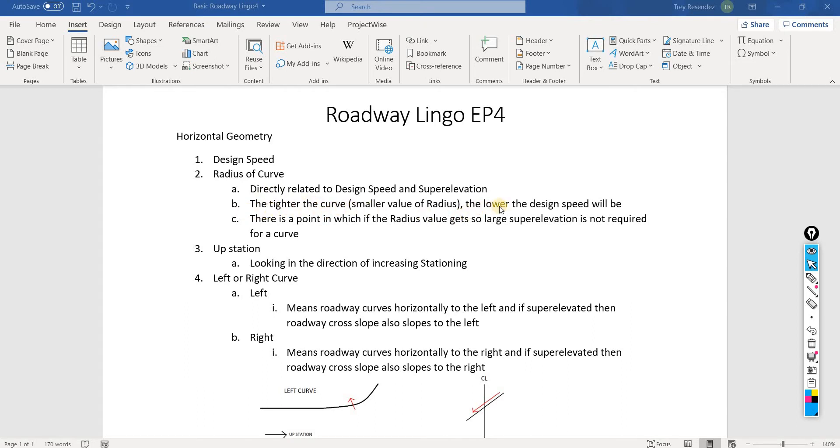The tighter the curve, the lower the design speed will be, which means the smaller the radius, the smaller the value of the radius, the lower the design speed will be.